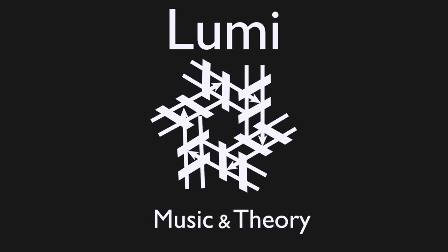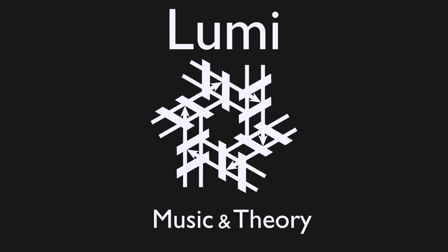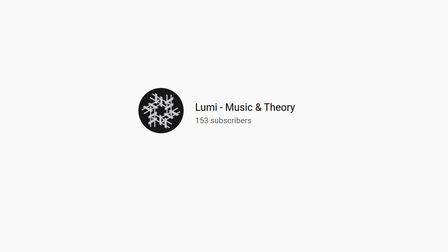Greetings, my fellow music lovers. First of all, thank you for 150 subscribers. I have a Patreon now, but more about that at the end of the video.